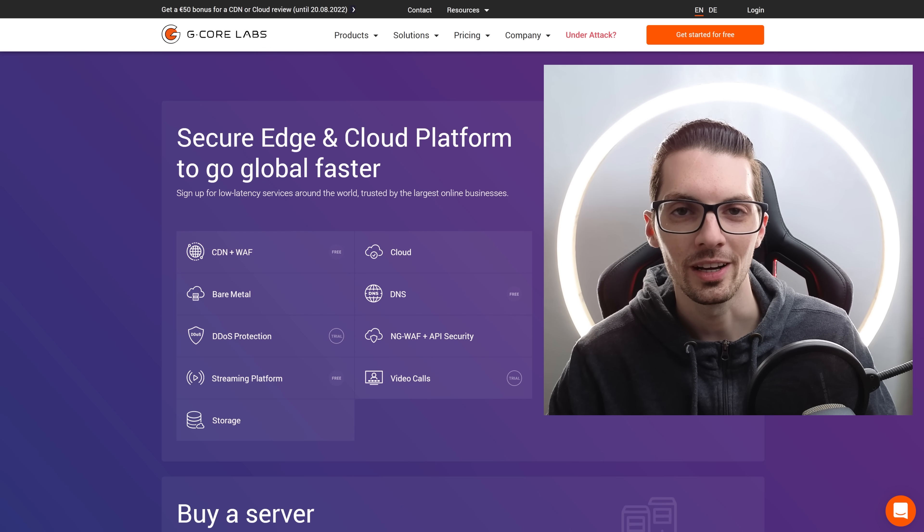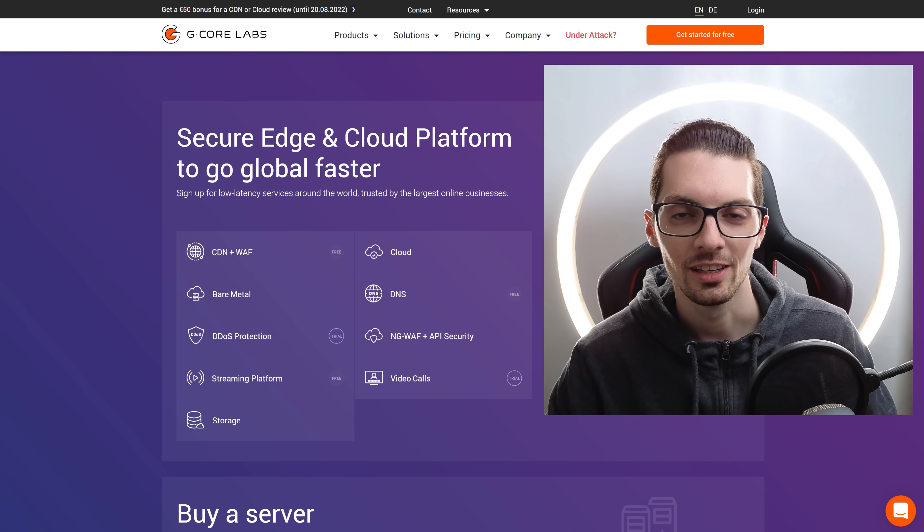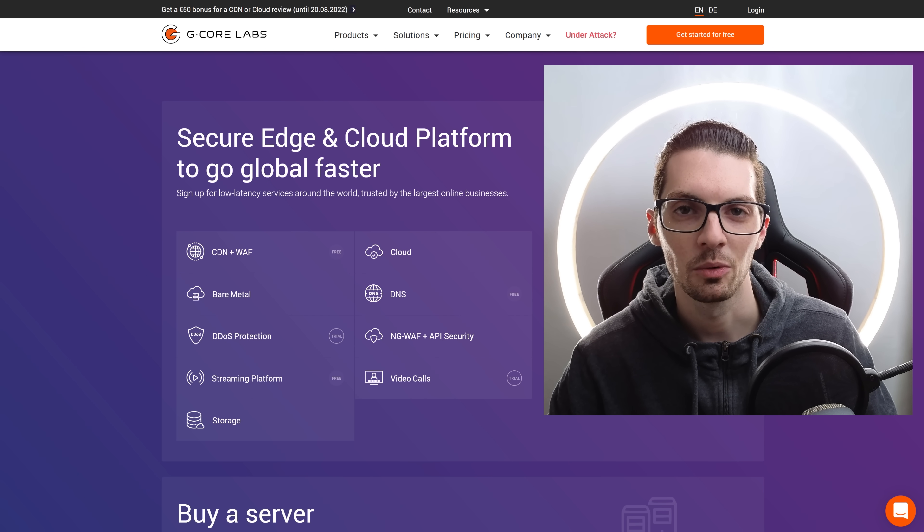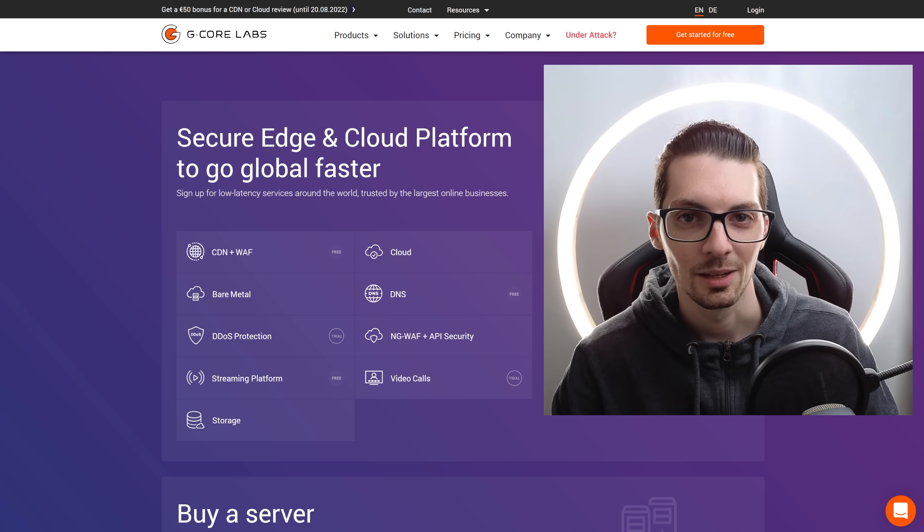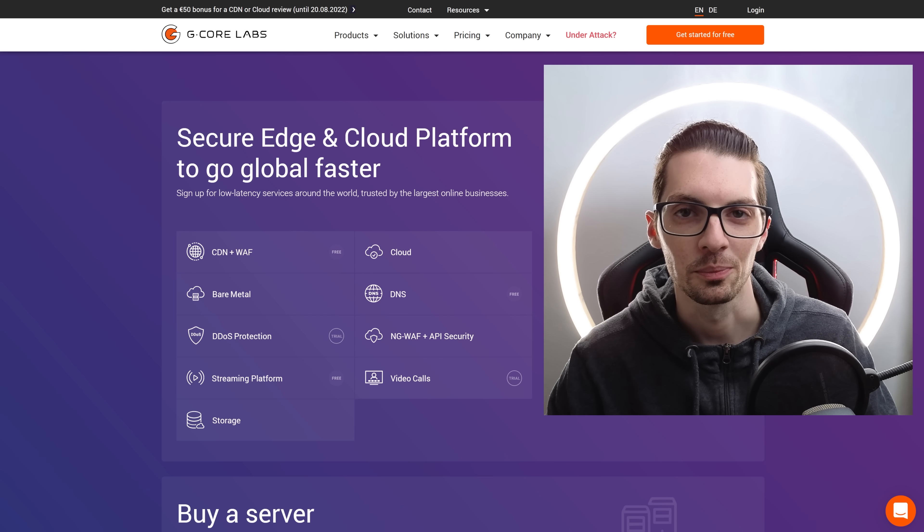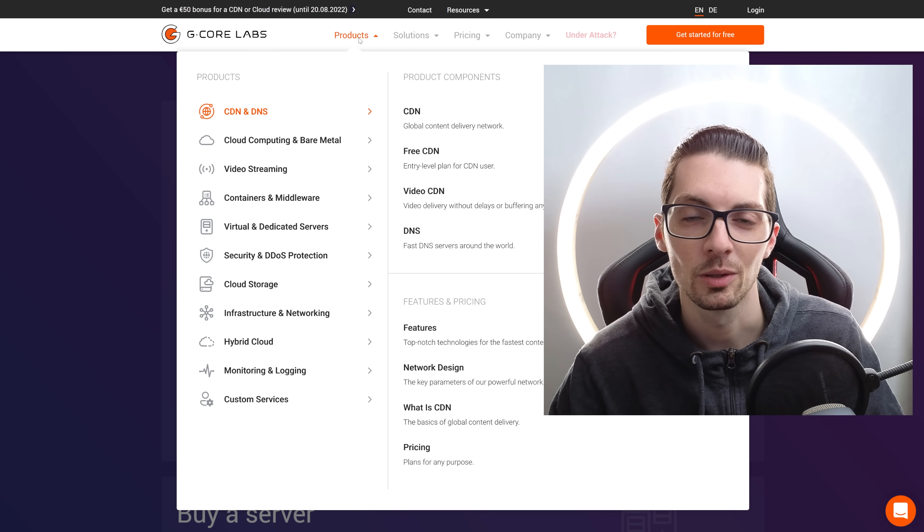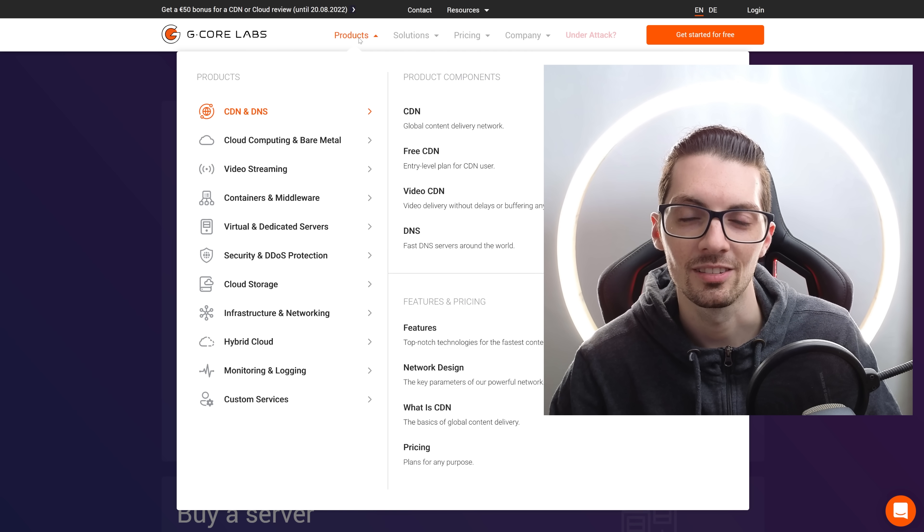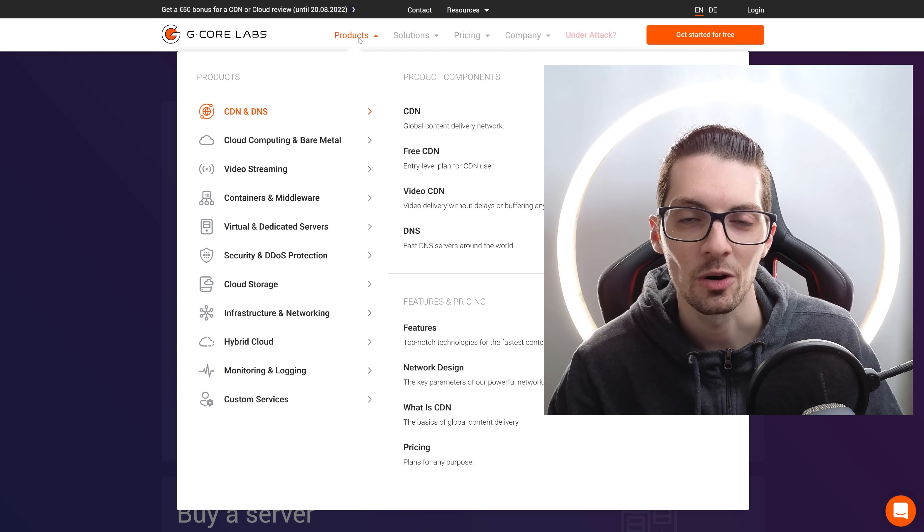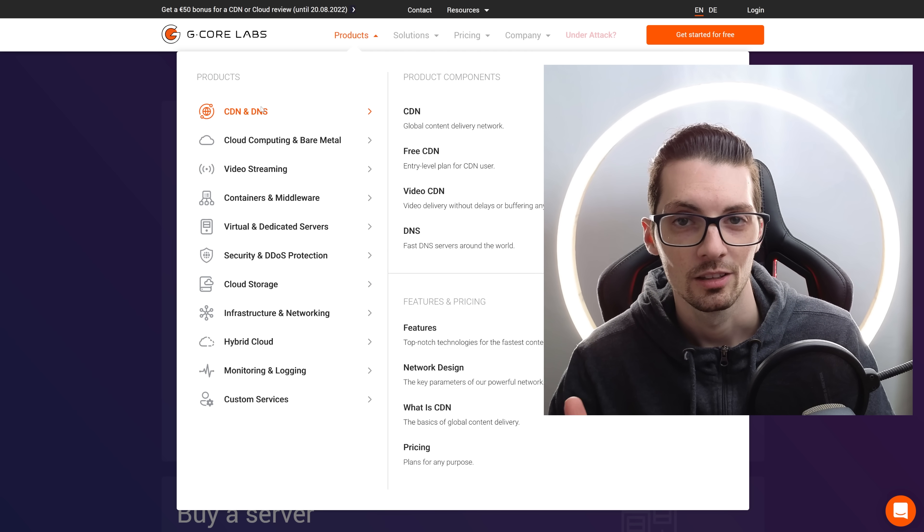If you're interested already, then check out the links in the description. I will list and link the best deals for you. So let's talk about the products that set G-Core apart from their competitors.